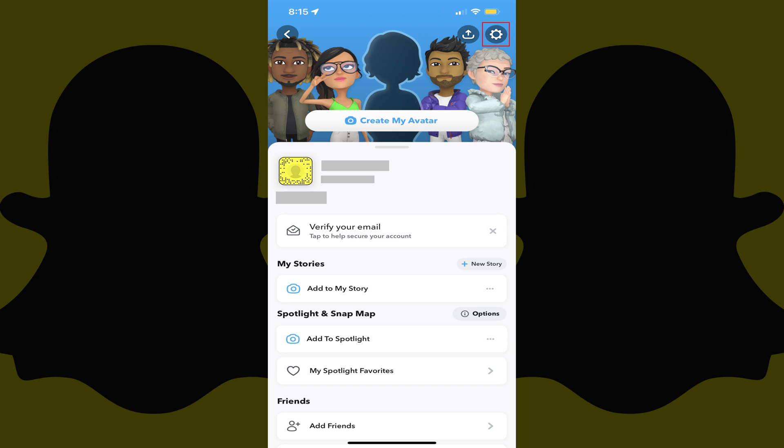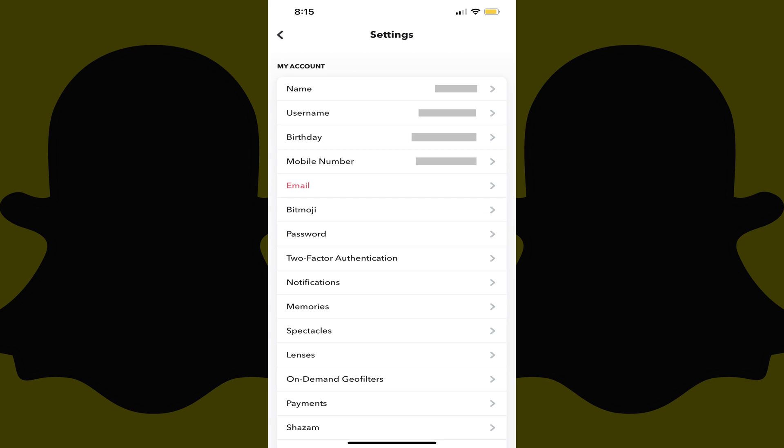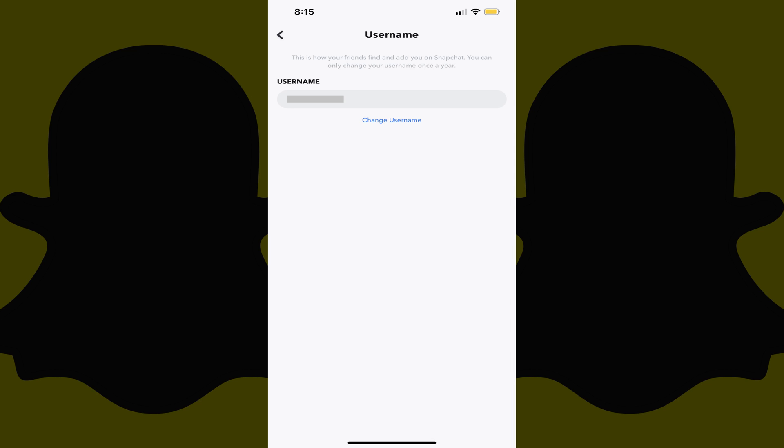Your Snapchat profile screen is displayed. Step 3. Tap the Settings icon. Your Snapchat Settings screen is shown. Step 4. Tap Username. The Username screen is displayed.